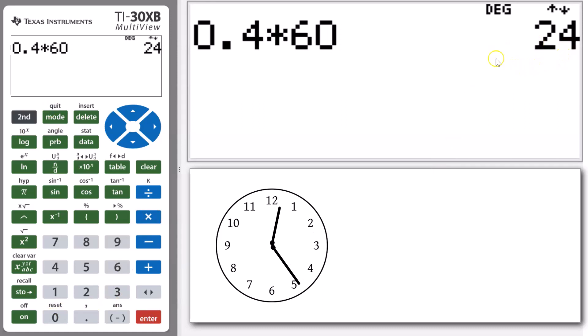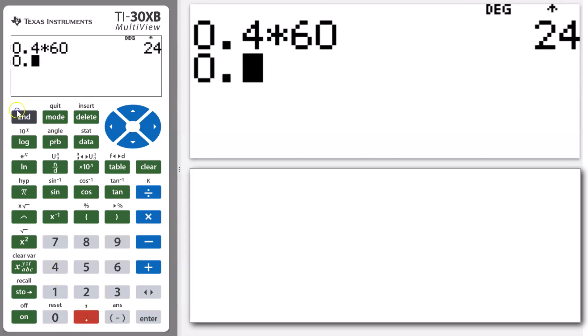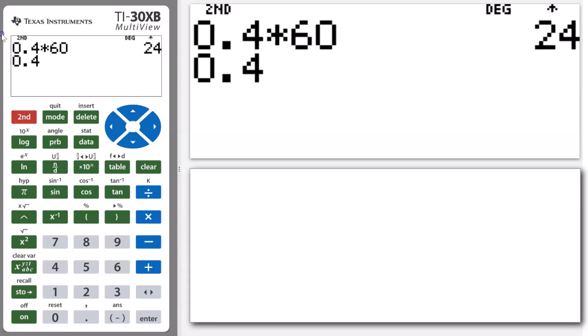But a more straightforward way of working it out is using our angle function on our calculator. To do this we would type in our 0.4, and then bring up that angle menu by going second and then pressing the probability button.